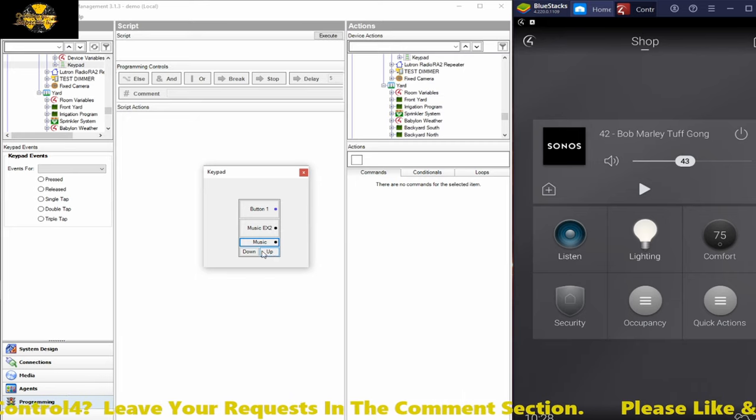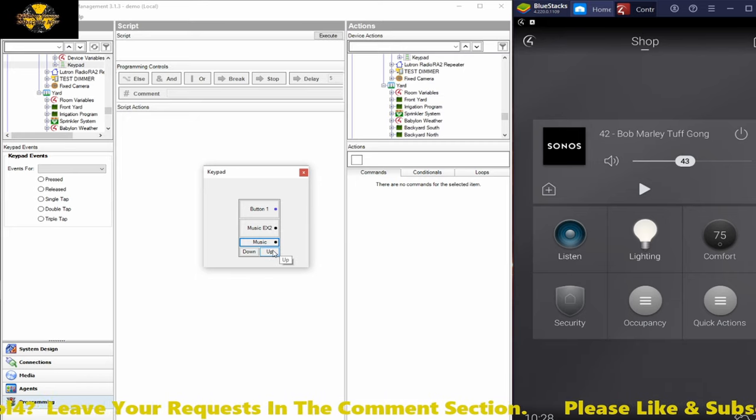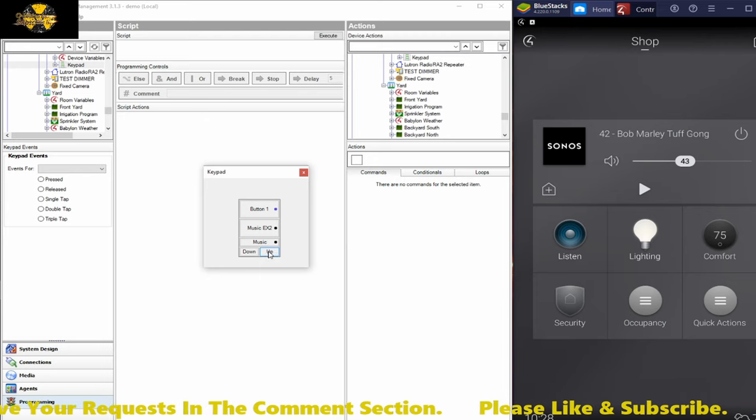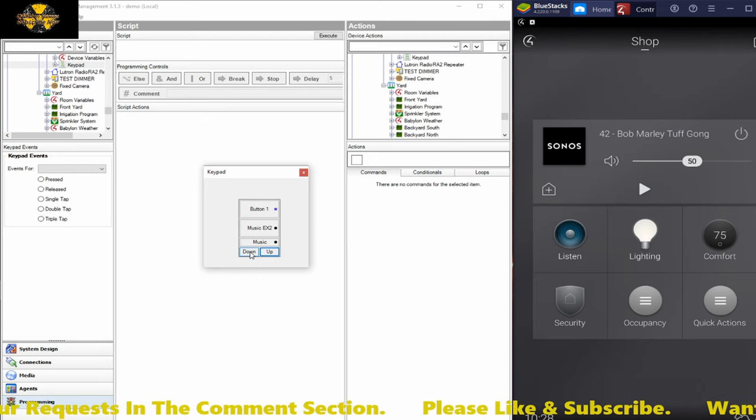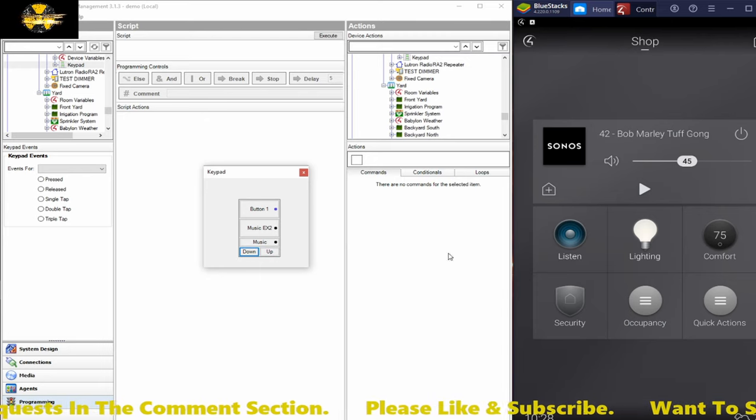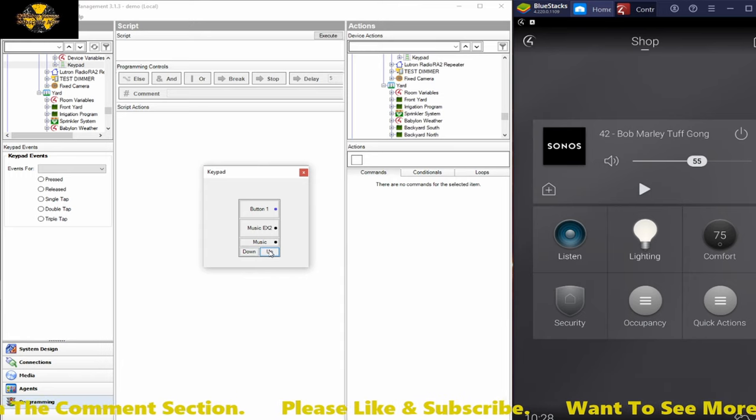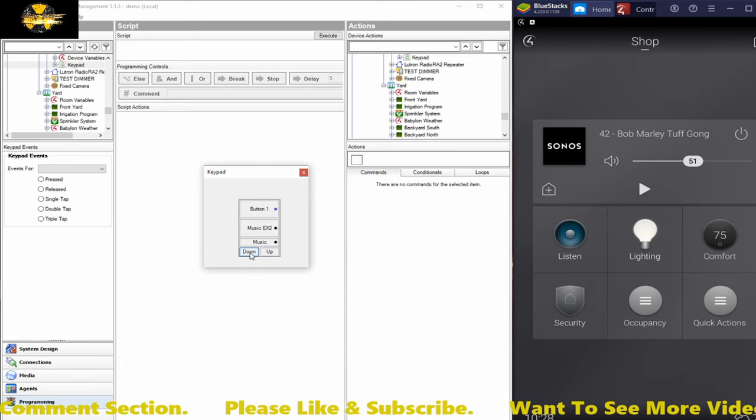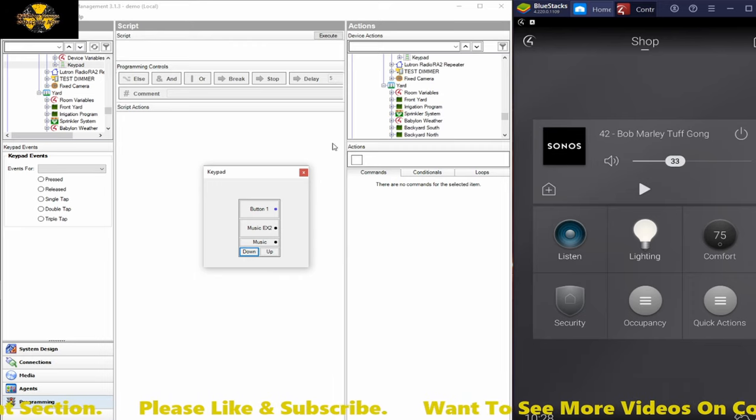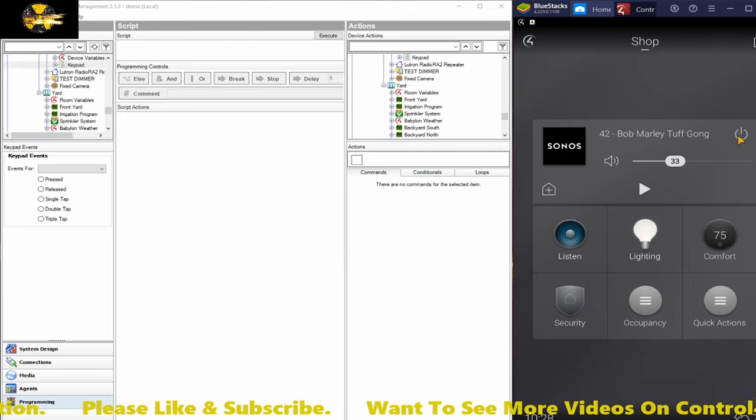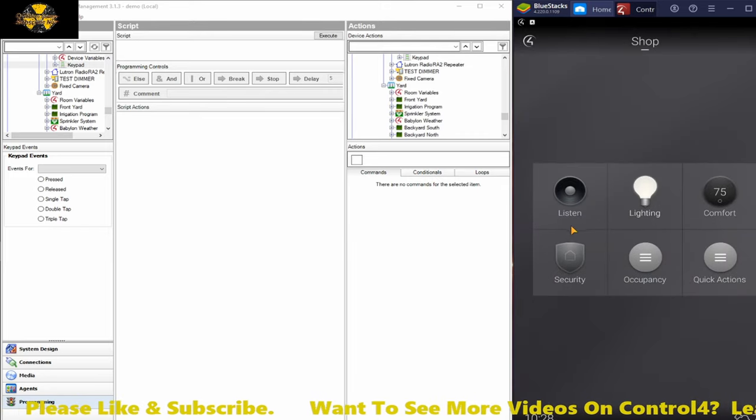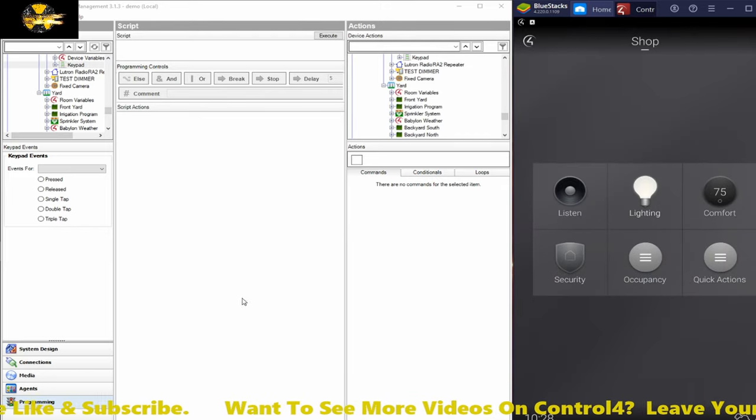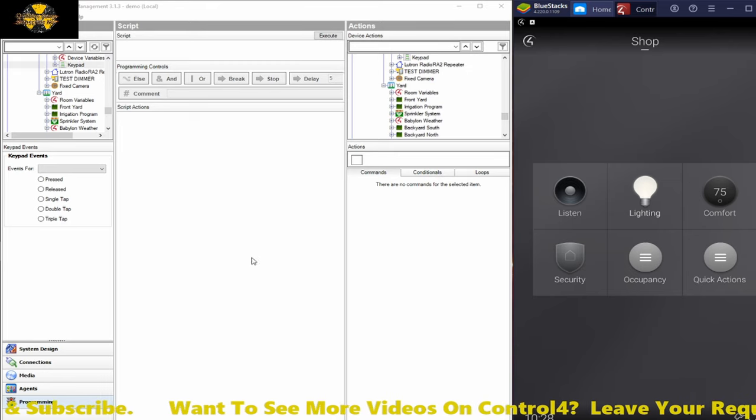So if we call that up in the shop, I can raise and lower volume. You can see the slider move in there. So that really wraps up everything for this video.